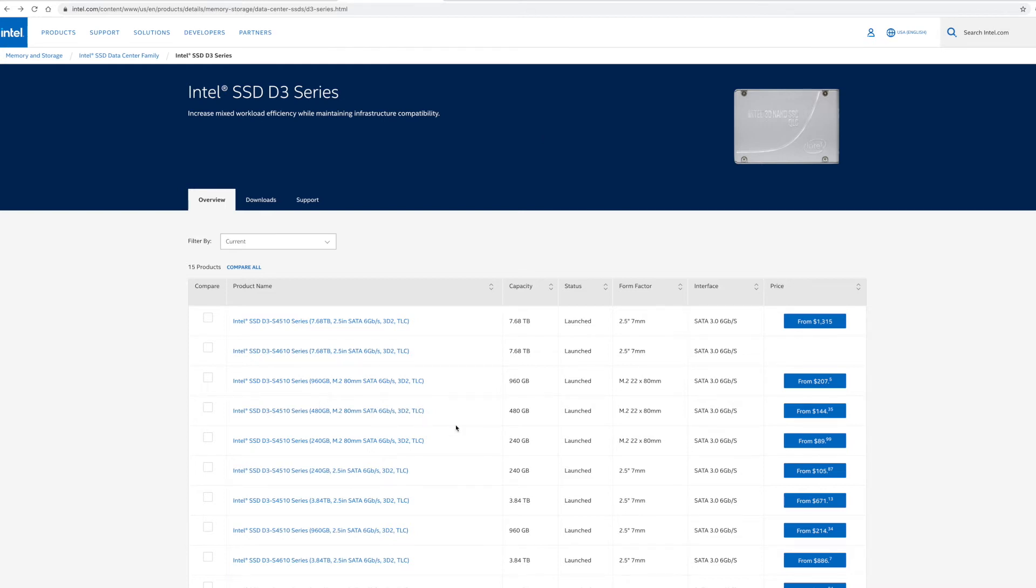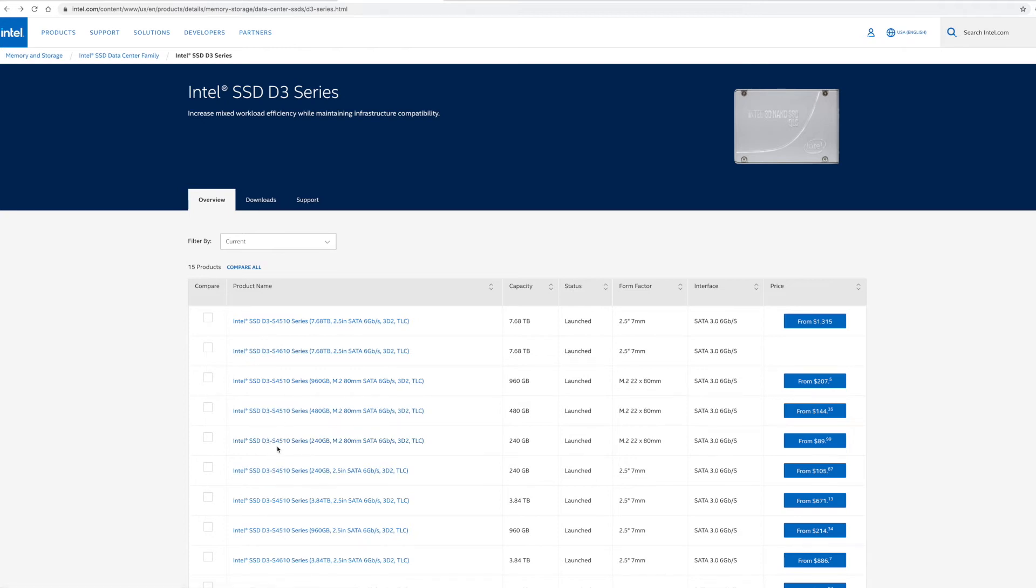So if you look for the Intel drives, this is called the D3 series, but it really stands for data center. So it's basically going to be like anything, usually it says like DC or D3. But there's going to be a way that you can find out if it's for data centers. And Intel makes a huge line of them.